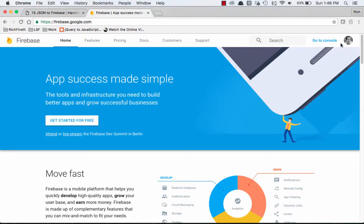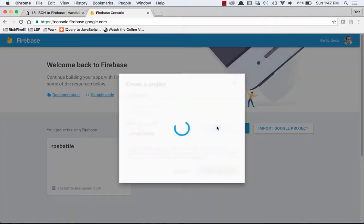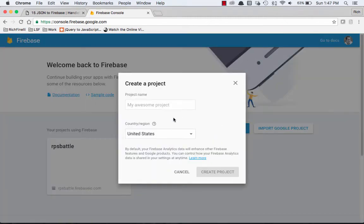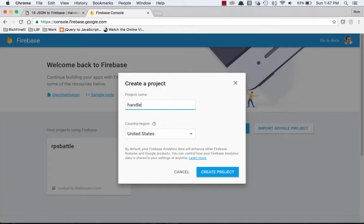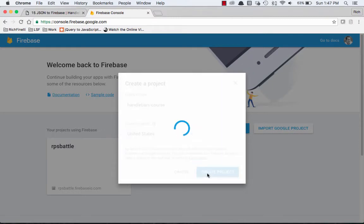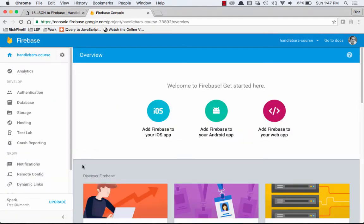So I'm already signed in with my Google account, and I'm going to go to the console. I have one project set up, so I'm going to create a new project. And we'll call it handlebars course, and we'll say create project. And it's creating a project for us, and we'll see it down here in a second.